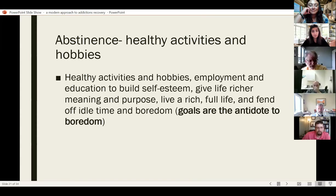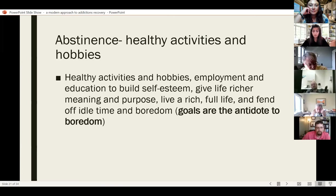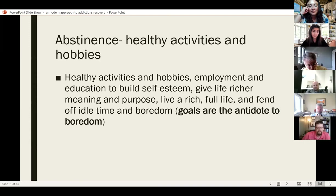Healthy activities, hobbies, employment, and education are good for recovery. Most importantly, having a job and working on your education builds self-esteem and ego, and fends off idle time and boredom. When patients say they're bored, I always say goals are the antidote to boredom — not entertainment. If you can work toward some goals, that makes life fulfilling and enriching.